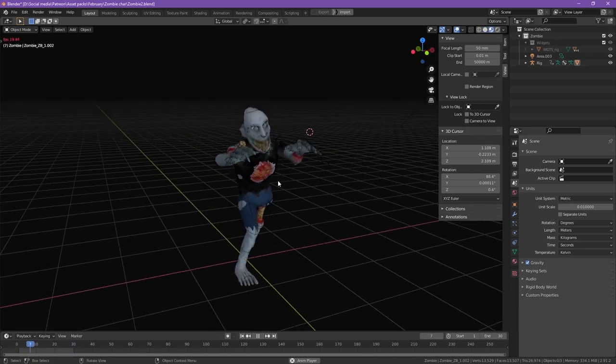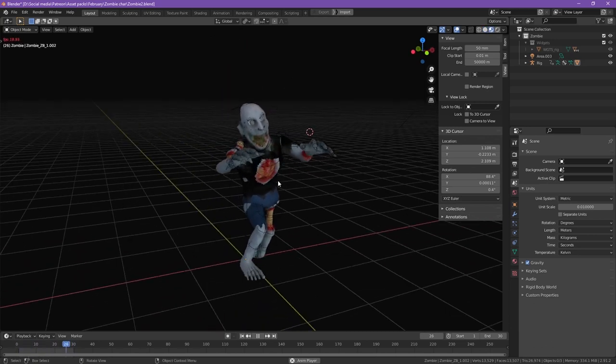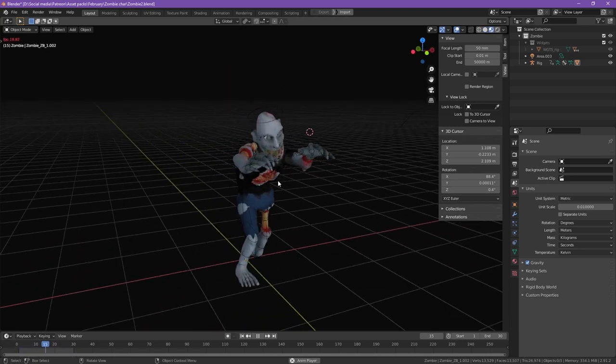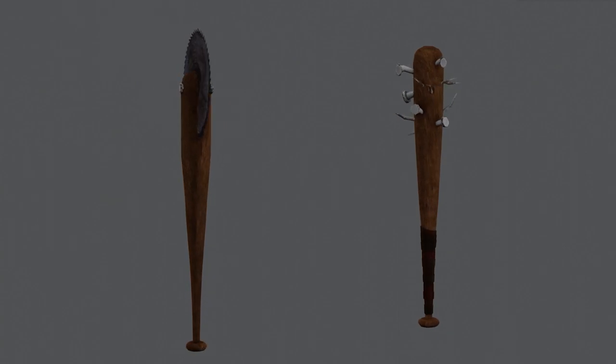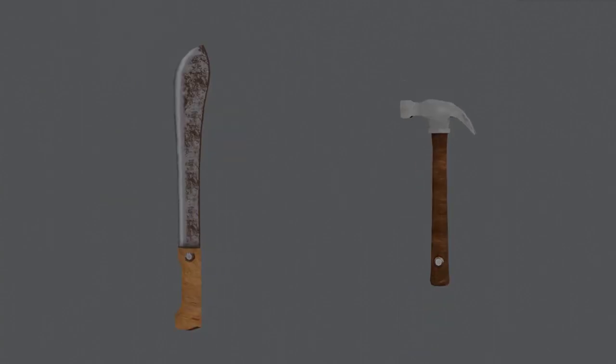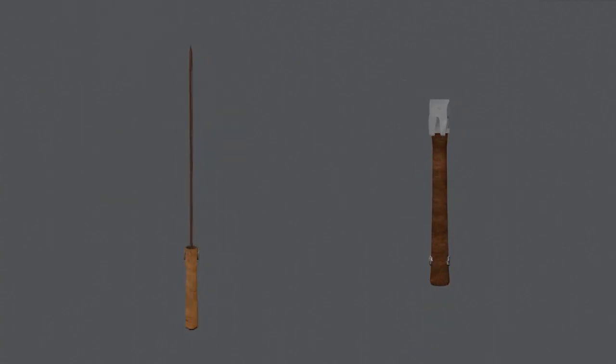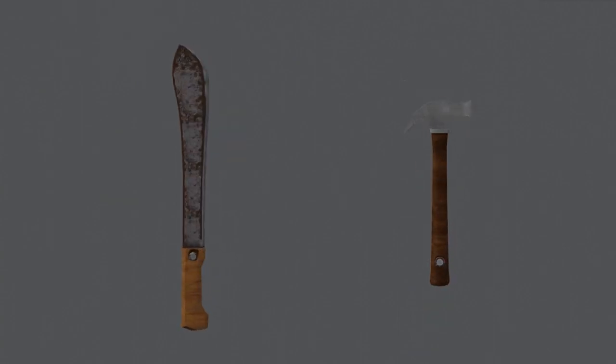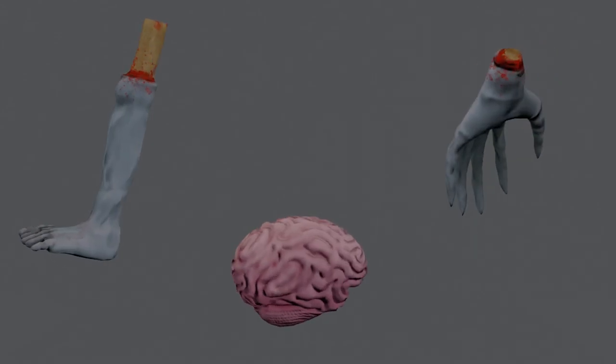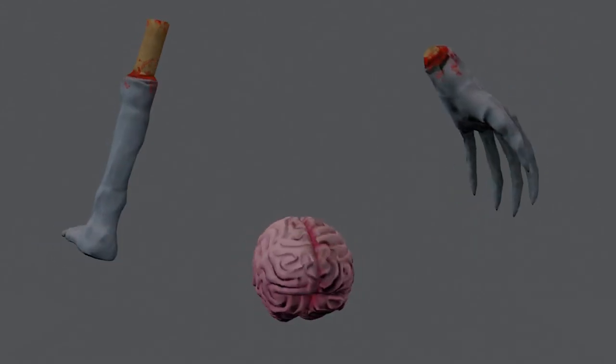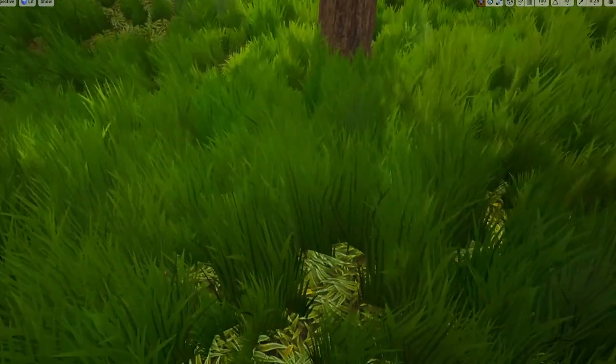For this month the theme was zombies and this is the character you can use as well as these props. The link for the Patreon page will be in the description as well. Now let's get started with the awesome new things I implemented.